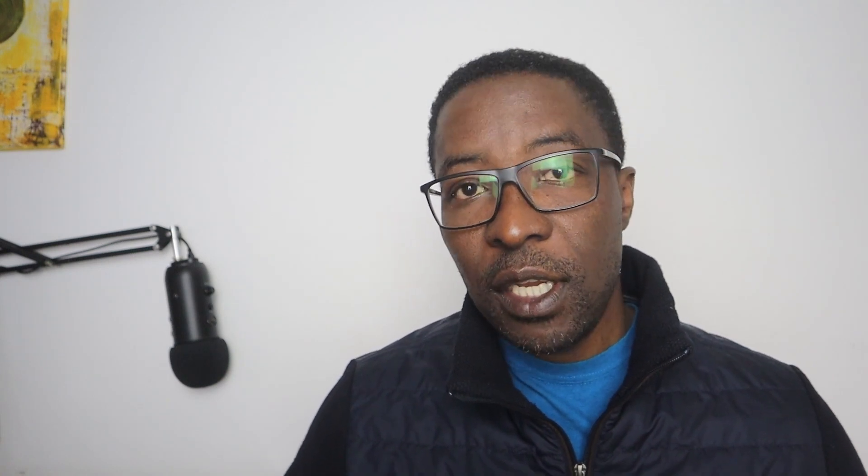If you enjoyed this video, I think you will also like the entire course. The course covers all the topics you need to pass the exam, such as understanding the basics of the Apache Spark architecture, how to manipulate columns in a DataFrame, and how to filter columns or rows from a DataFrame.